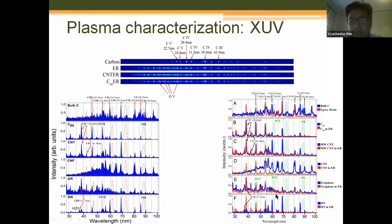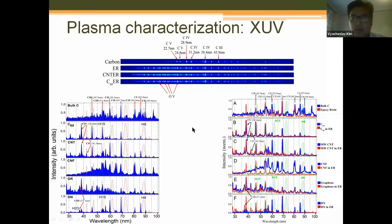In the XUV region we did not see the presence of any elements except carbon, but of course the epoxy resin showed strong emission from oxygen. This is natural because epoxy resin consists of carbon, oxygen, hydrogen, chlorine, and silicon as a hardening agent. The point of this characterization was to define the plasma temperature and electron density.